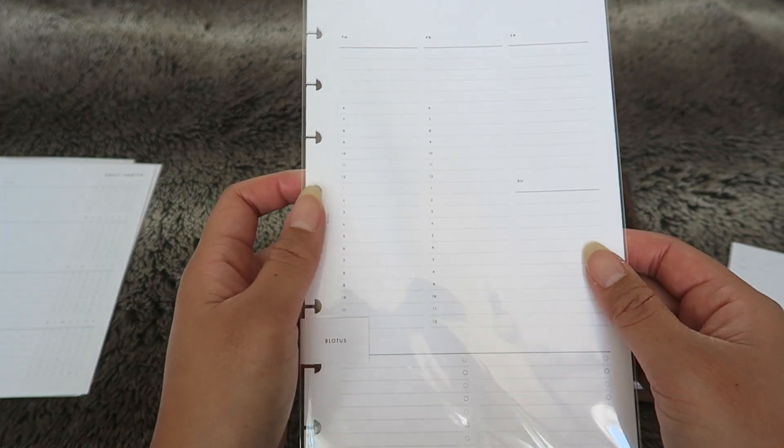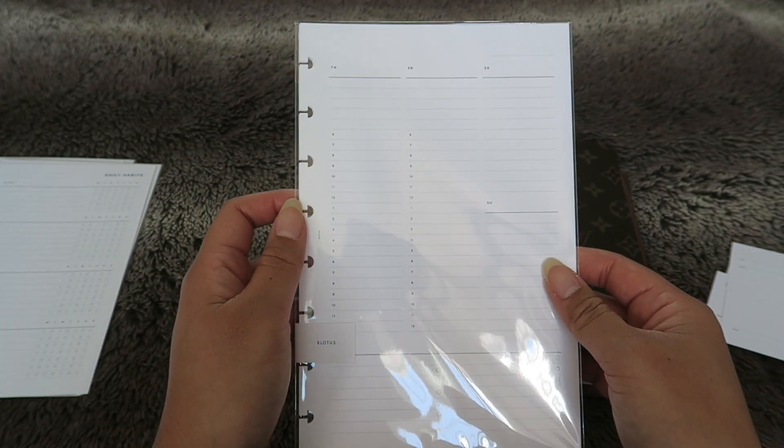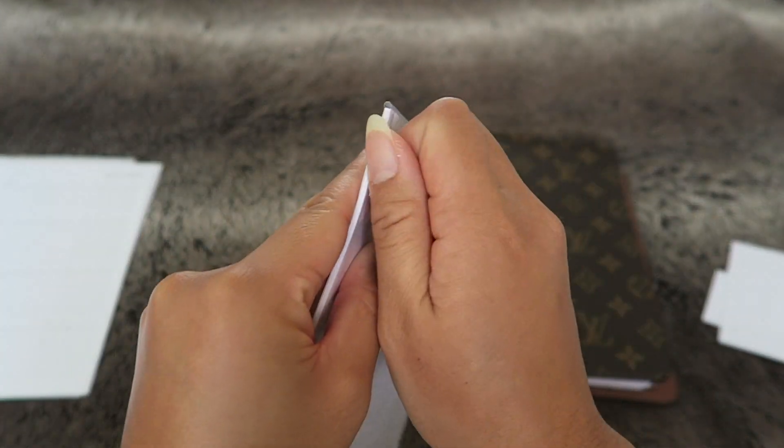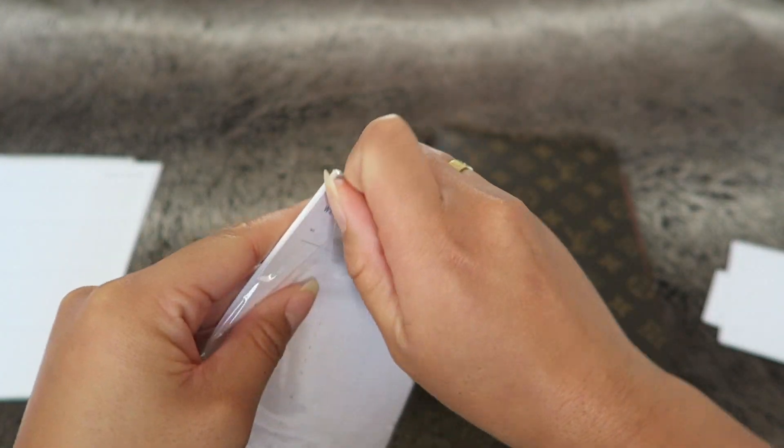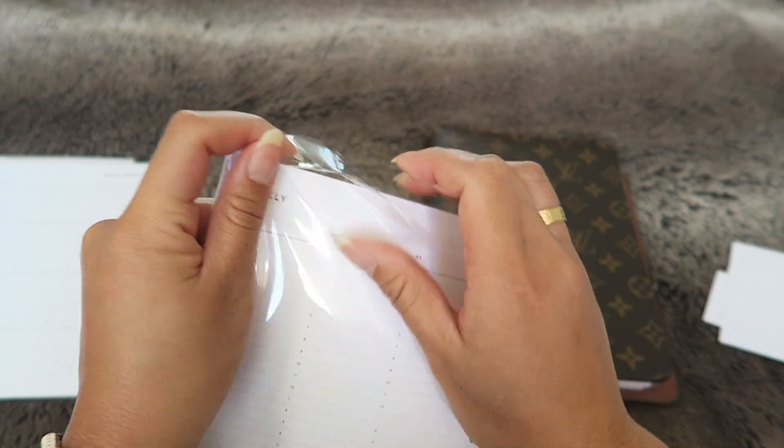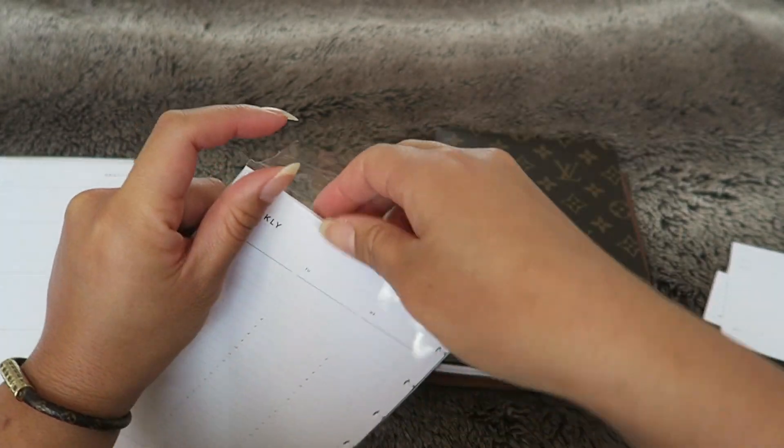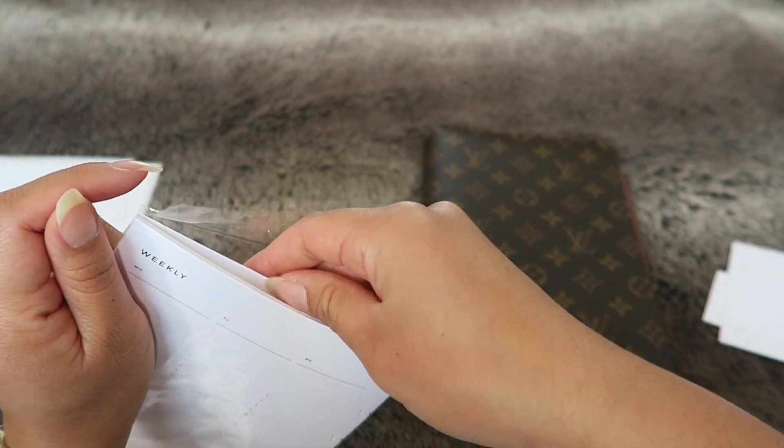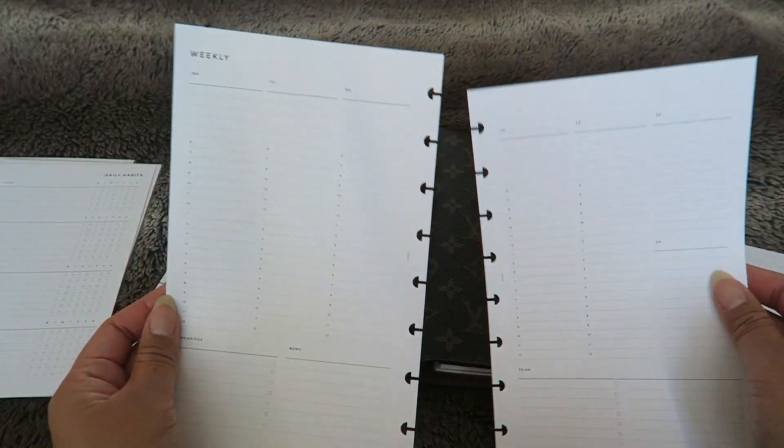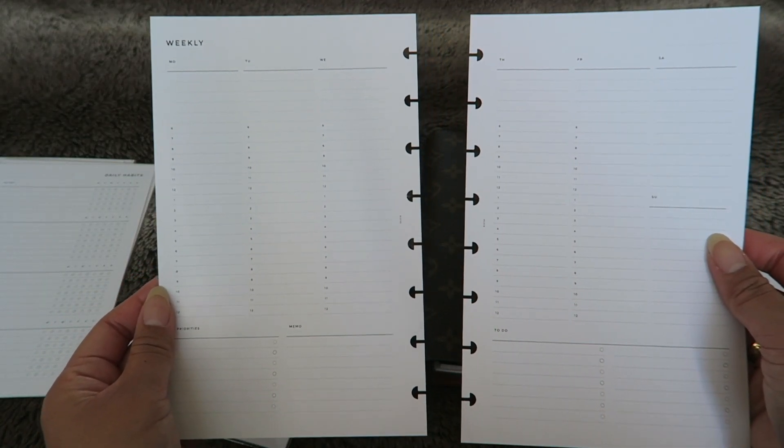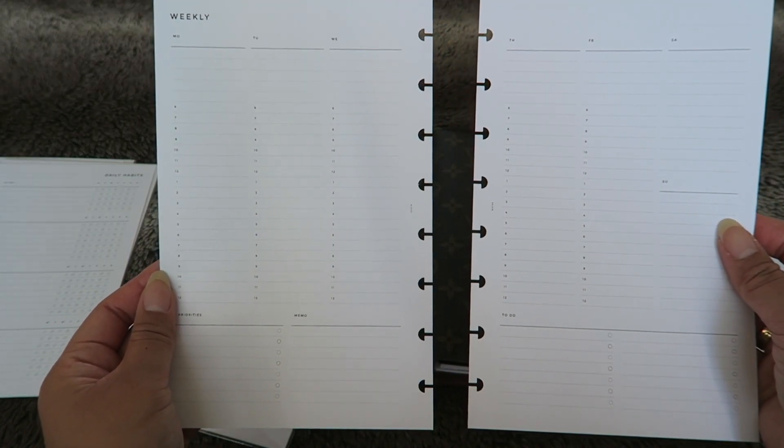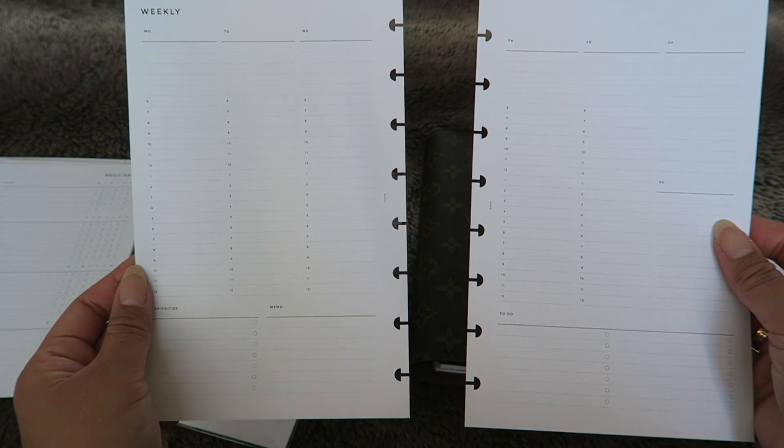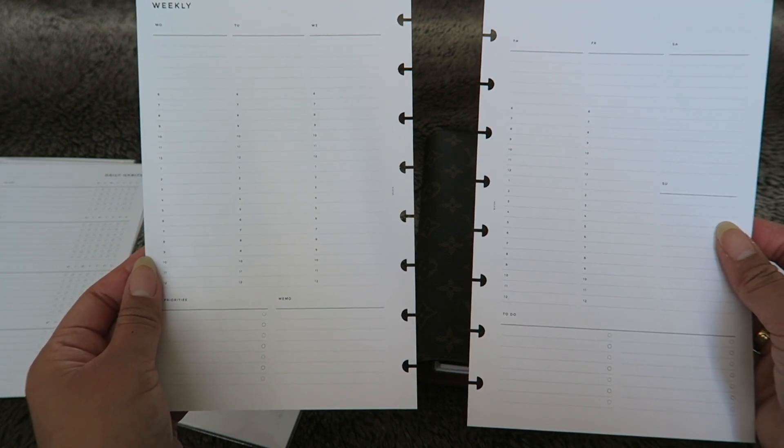Last but not least we have the Weekly Hourly. I have been eyeing this one for quite a while. Let me take it out so you can see it without the glare. This one is the Weekly Hourly.